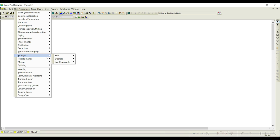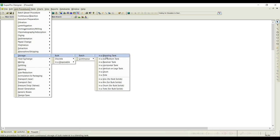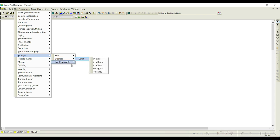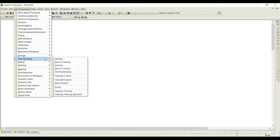Storage vessels are very important and we see them frequently. For example, once fermentation is over we need to send it to a storage vessel, or when preparing media to send to a fermenter — these vessels are useful. You can see bulk and discrete options. Under bulk for batch processes you can have blending tanks, flat-bottom tanks, receiver tanks, and many more. Under continuous the same storage and mixing tanks are available but fed in a continuous manner. Disposable and generic storage vessels are also available.